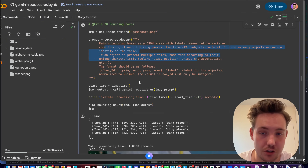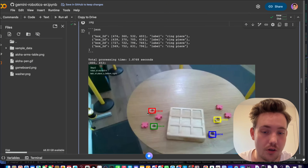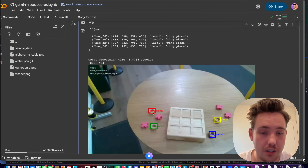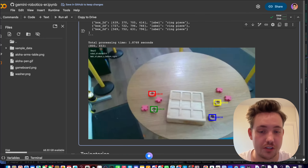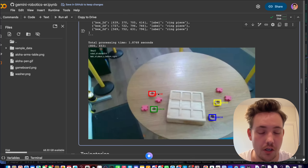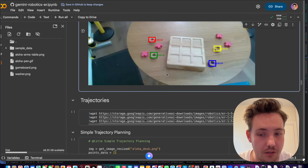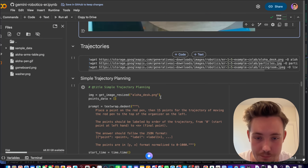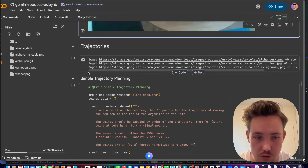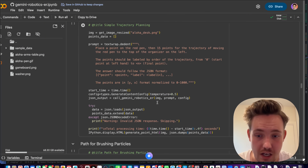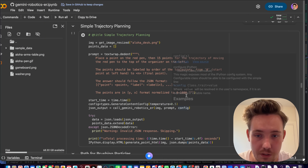Instead of bounding_box_2d, you can also ask it to return polygons. You'll need to set up your own utility function to draw the polygon zone with the mask, but it can return polygon outlines around objects. We can also see some trajectories — basically just how objects are moving.